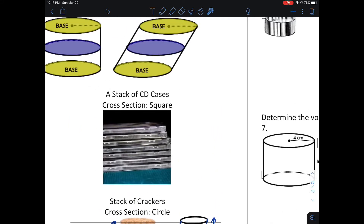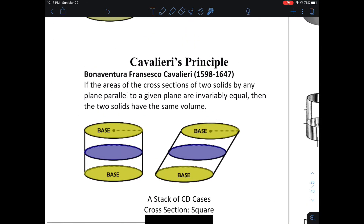Cavalieri's principle is saying that the stack of crackers, whether it be a right cylinder or a cylinder that is tilted, it's going to have the same volume. That can be seen with a stack of CDs. Here is a right cylinder and here it's slanted — same height in each case, so they're going to have the same volume.